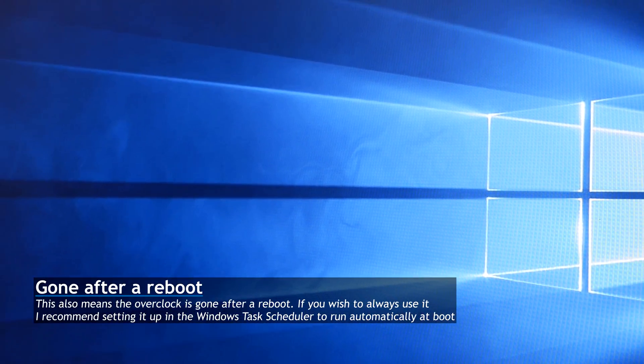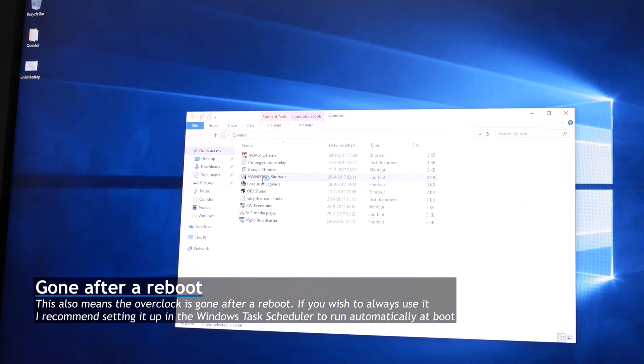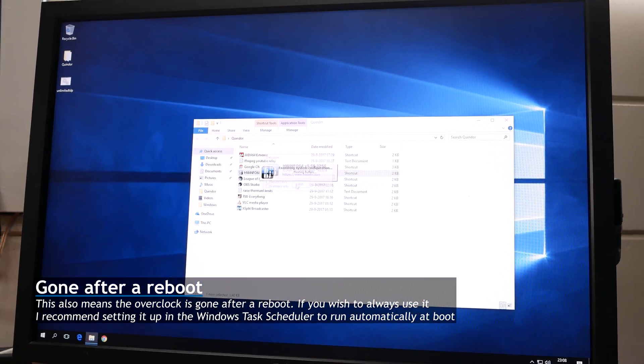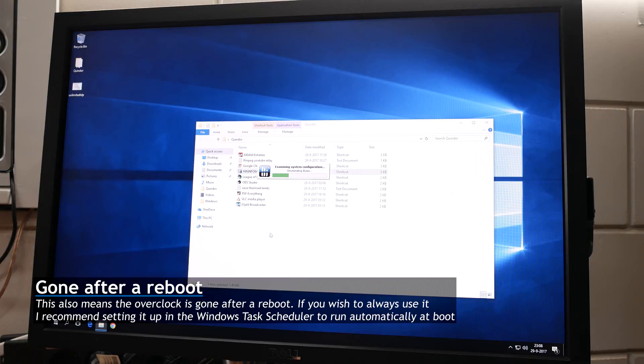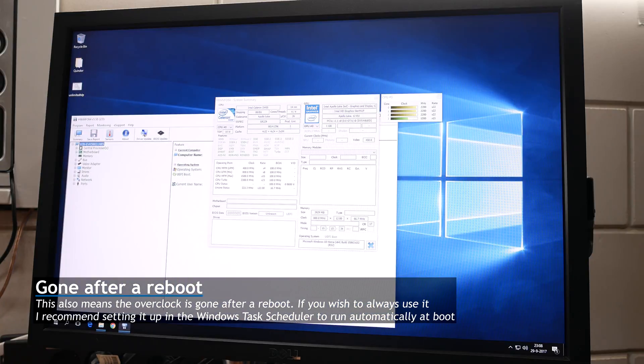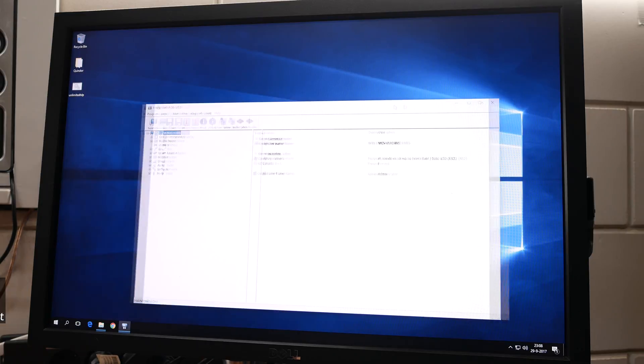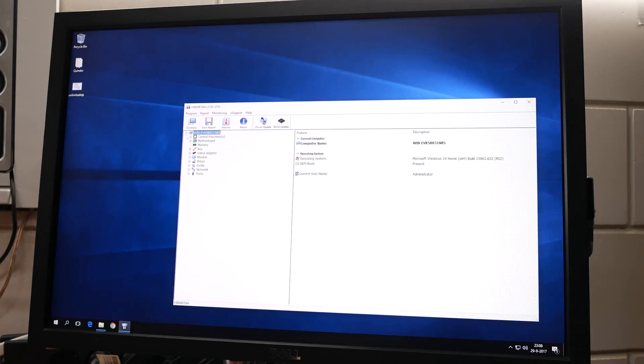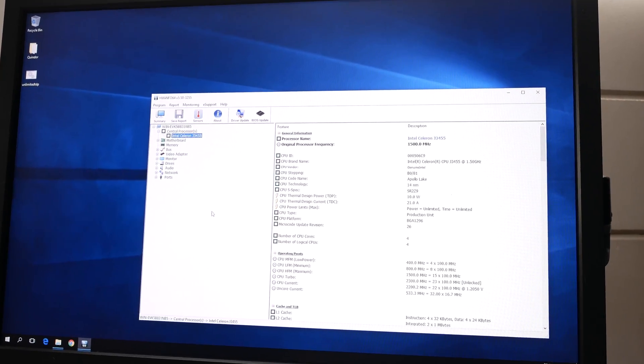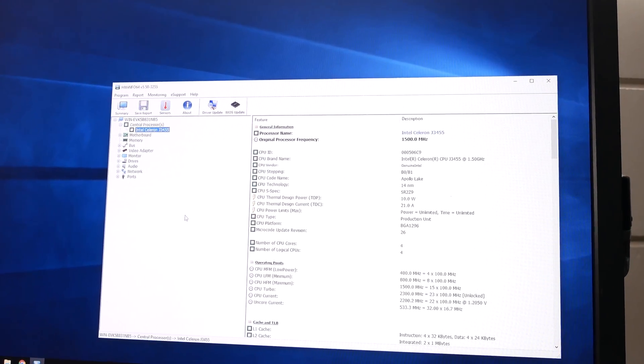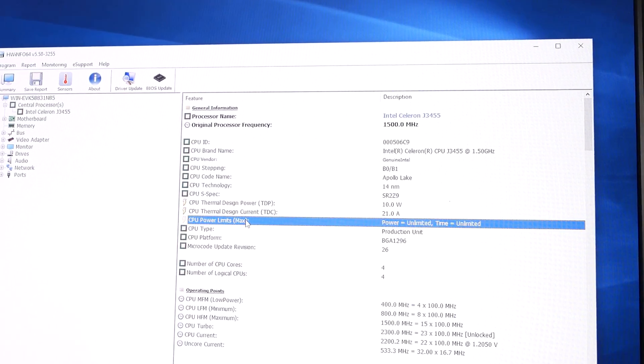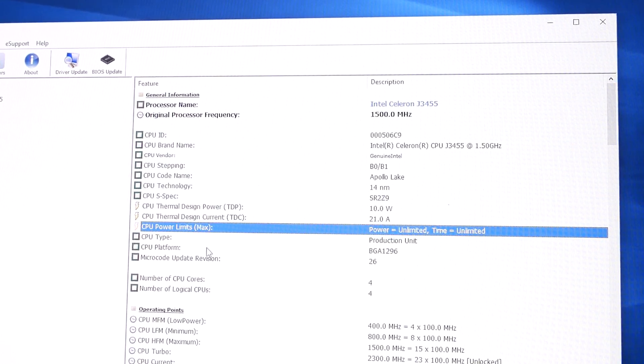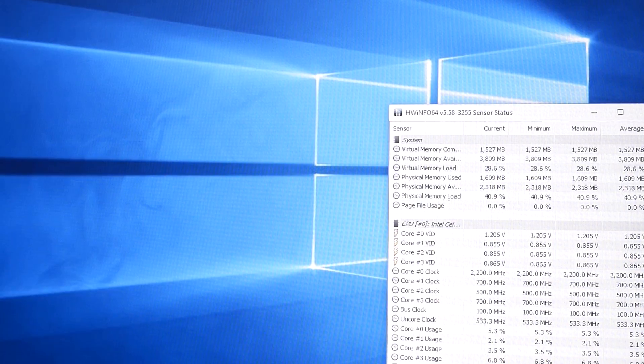Okay, now that that's done, let's open HW-Info again and see what changed. So now we see Power Unlimited, Time Unlimited. So basically, we've unlocked the limits that were in place by default.